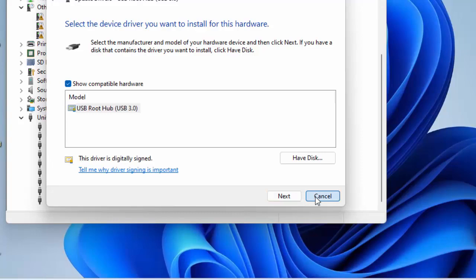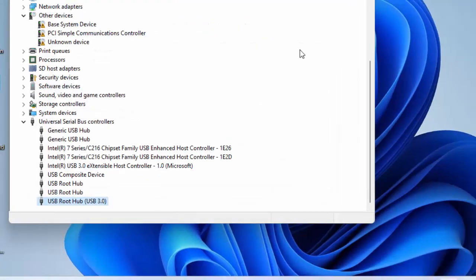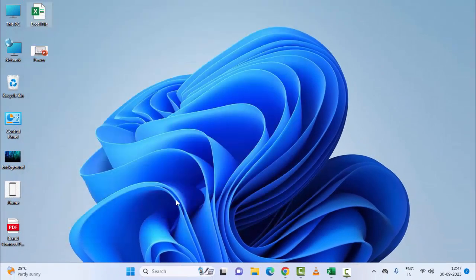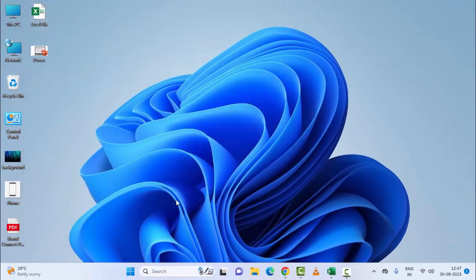After this, restart your device. Hopefully this will fix your problem. If you're still facing the same issue, try the fourth method: uninstall and reinstall the driver.